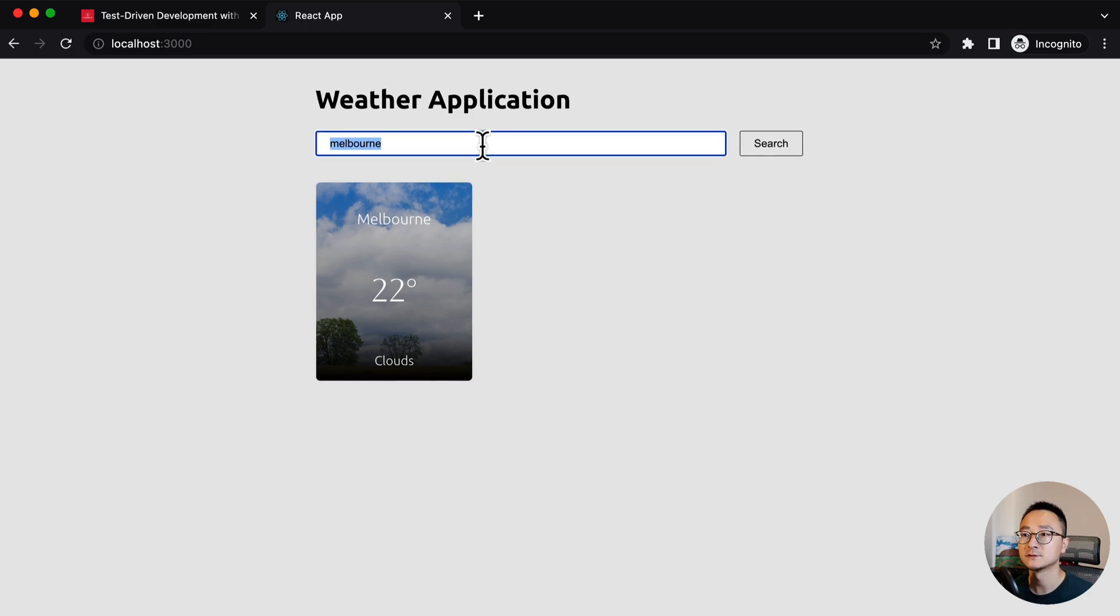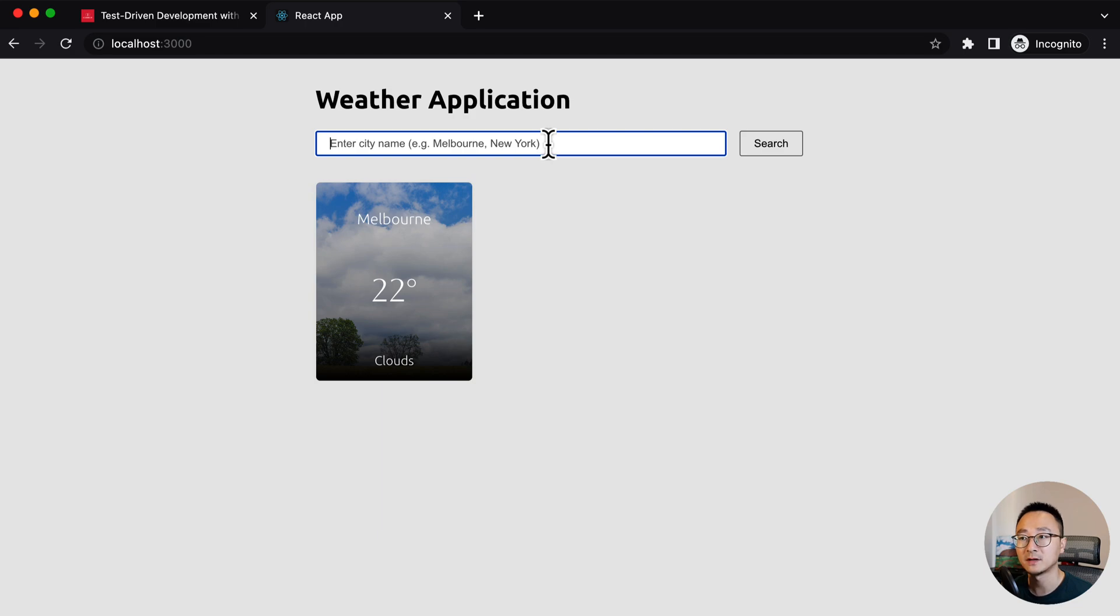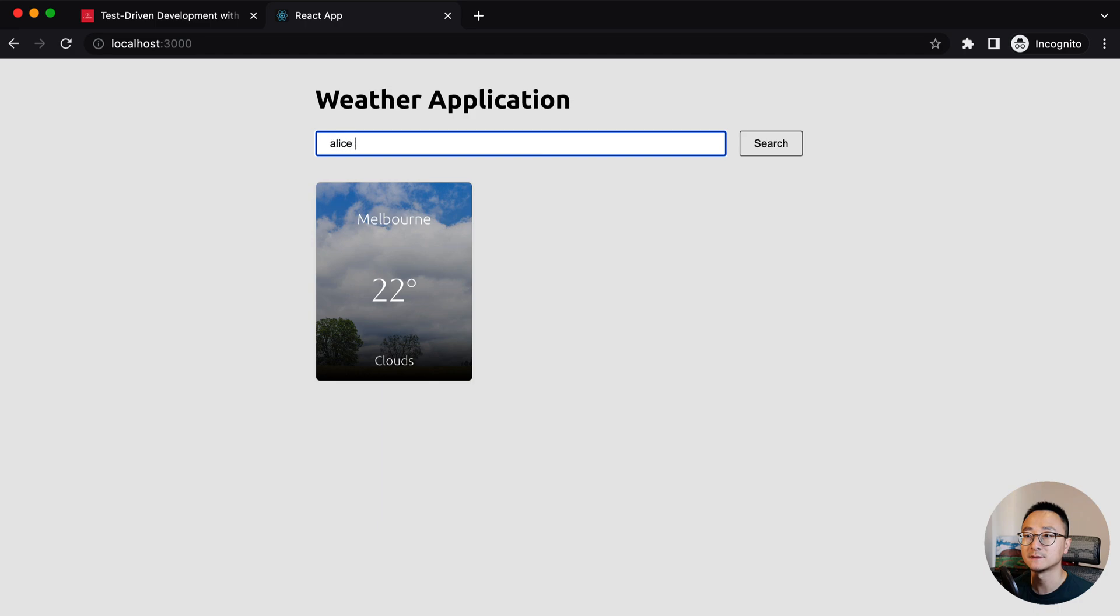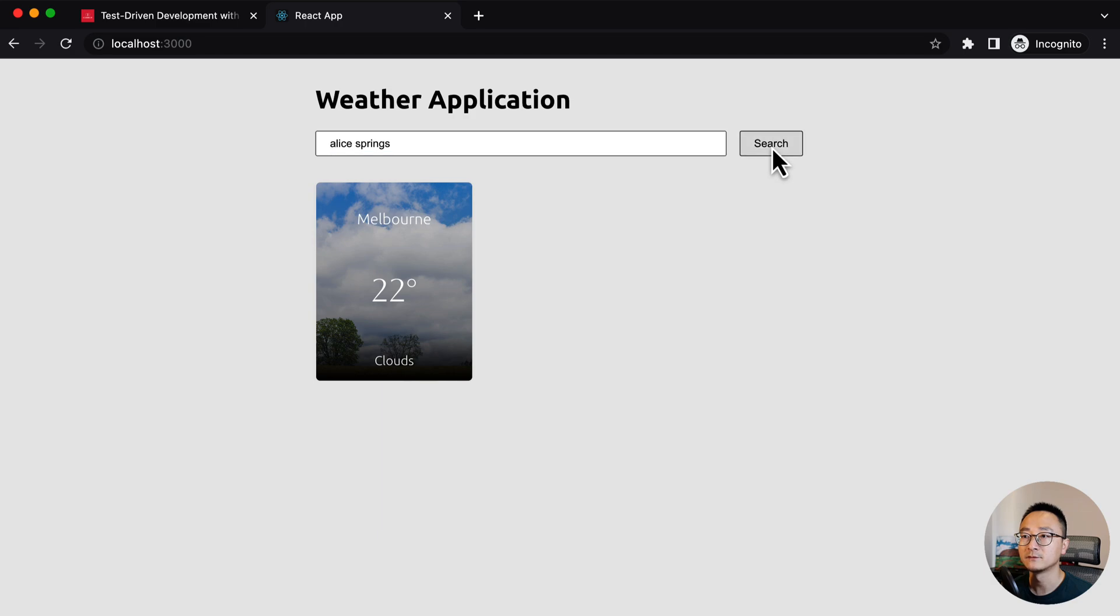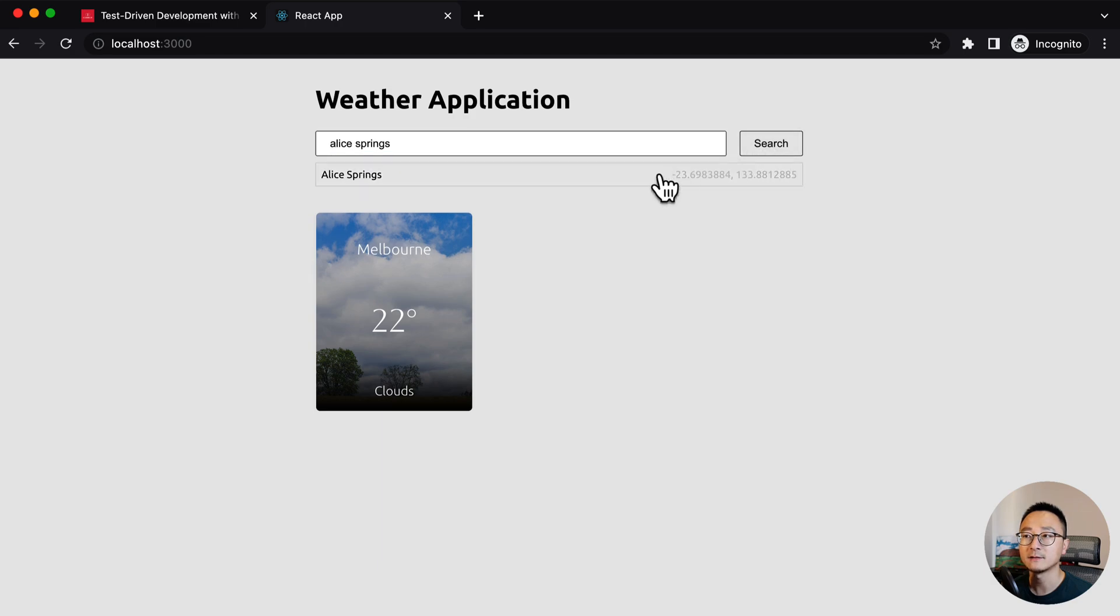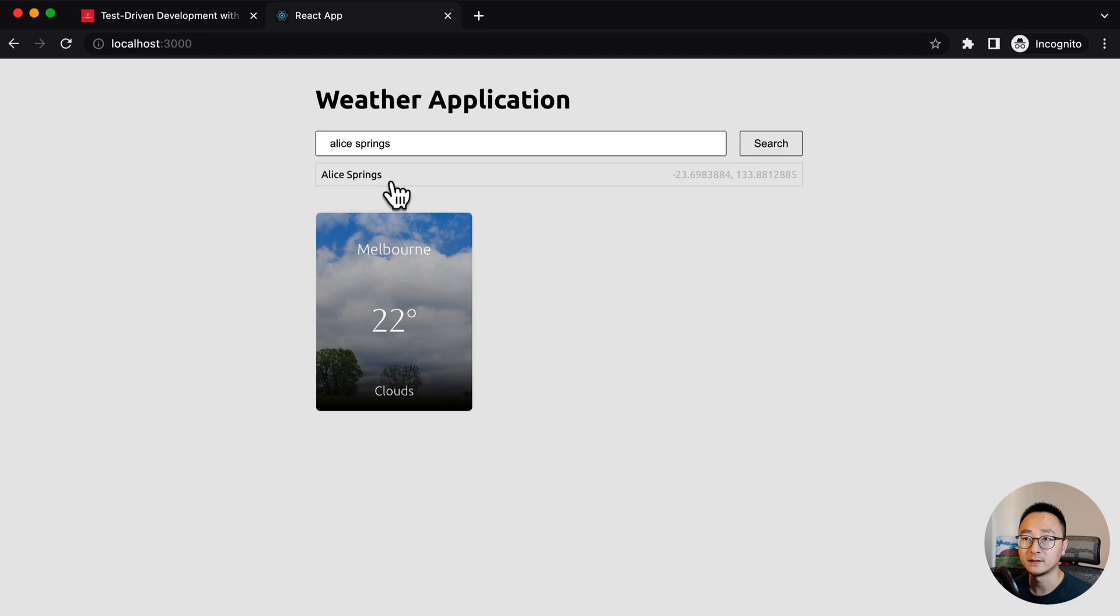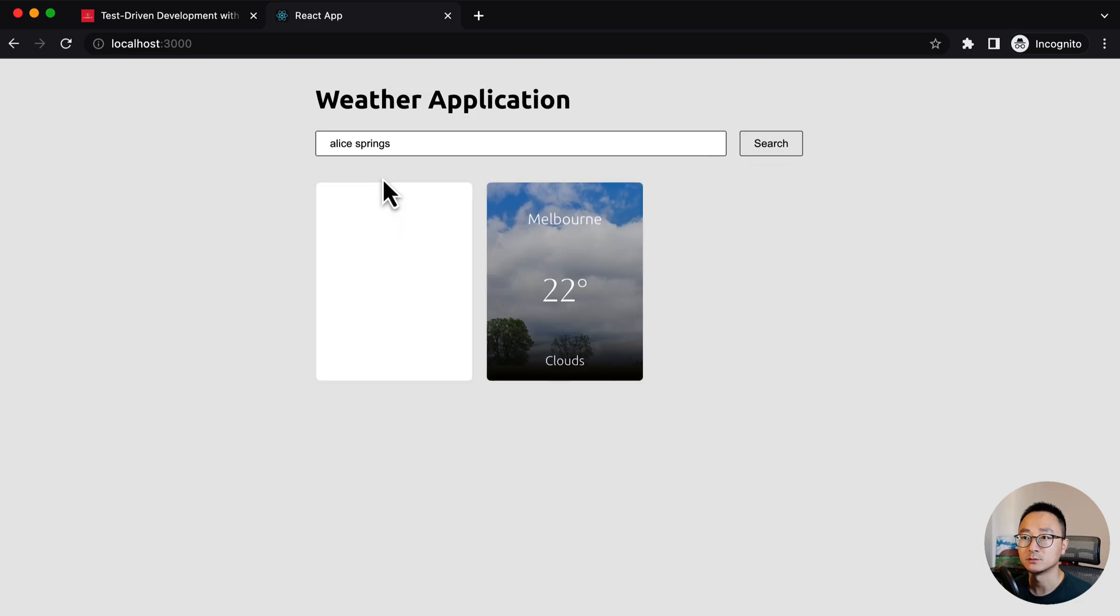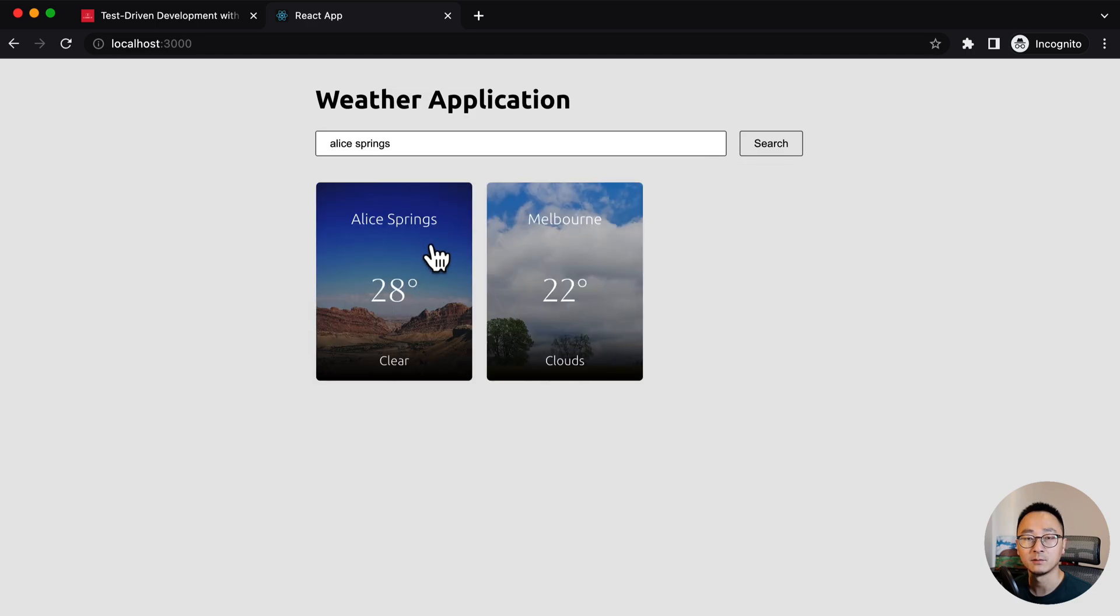So essentially, it has an input box. You can type in the city name for searching. For example, if you want to search Alice Springs, it's in the real center of Australia. And if you search for that, it will give you some suggestions. If there are multiple matches - in this example there's only one match - so we can add it to a weather card here.